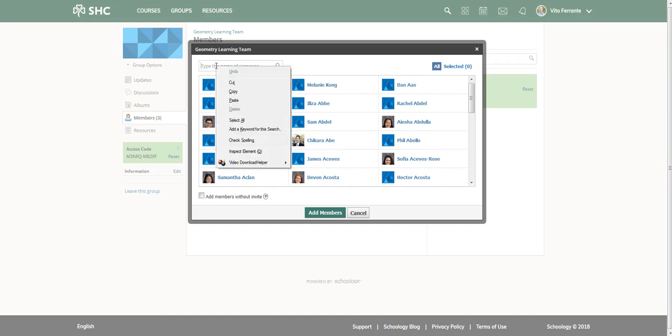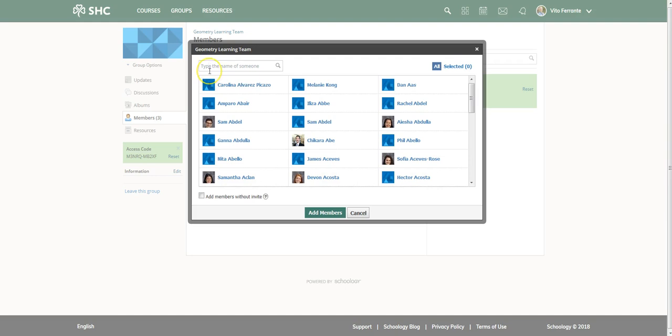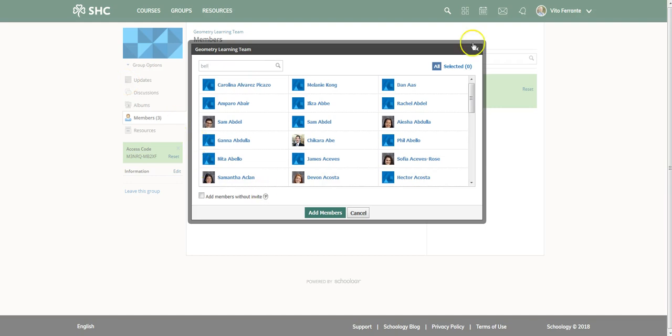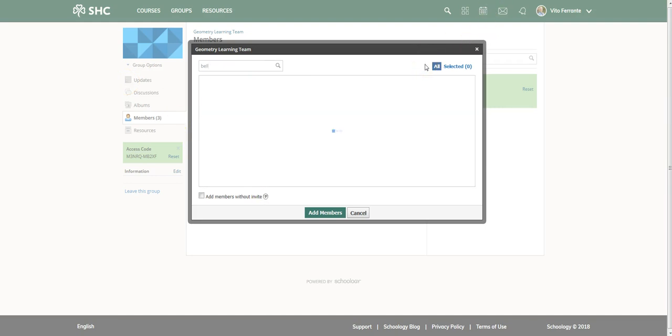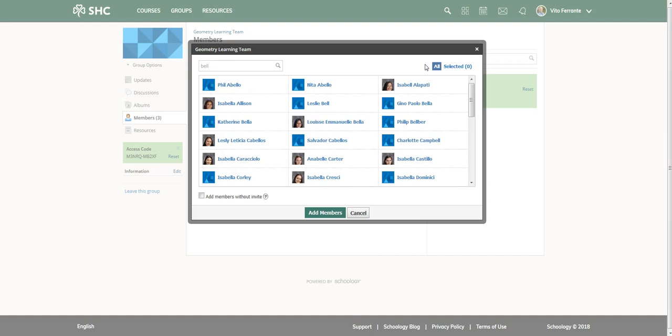Let me just try that one more time. You need to find them and select if they show up. I was looking for Leslie and there she is, so I go ahead and click on Leslie's name and I add members without invite.